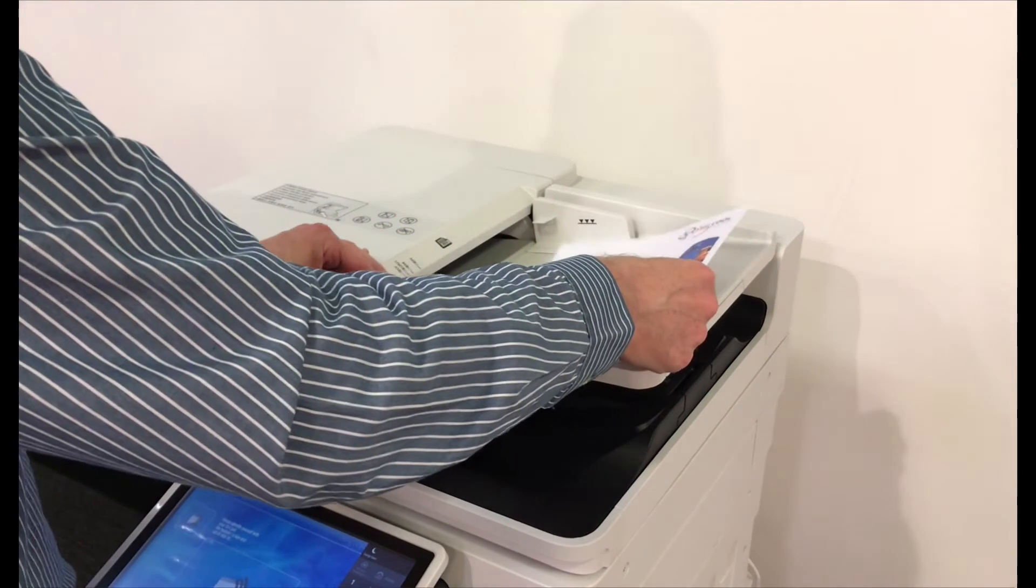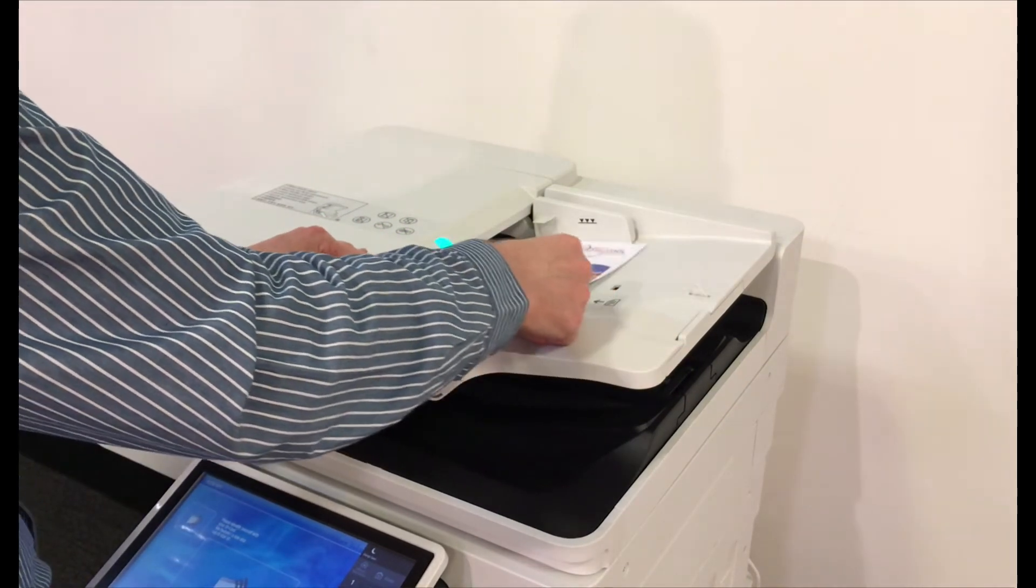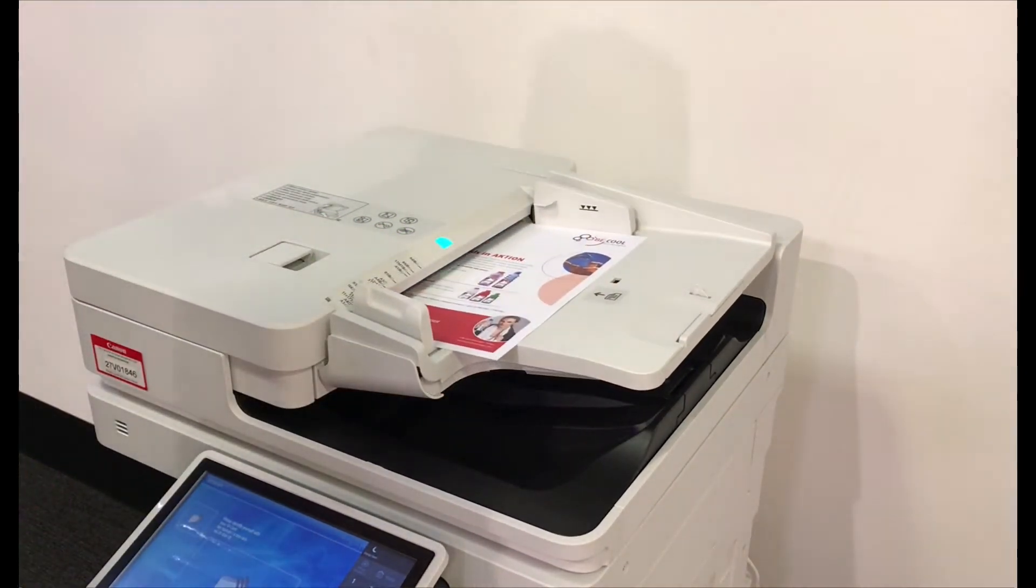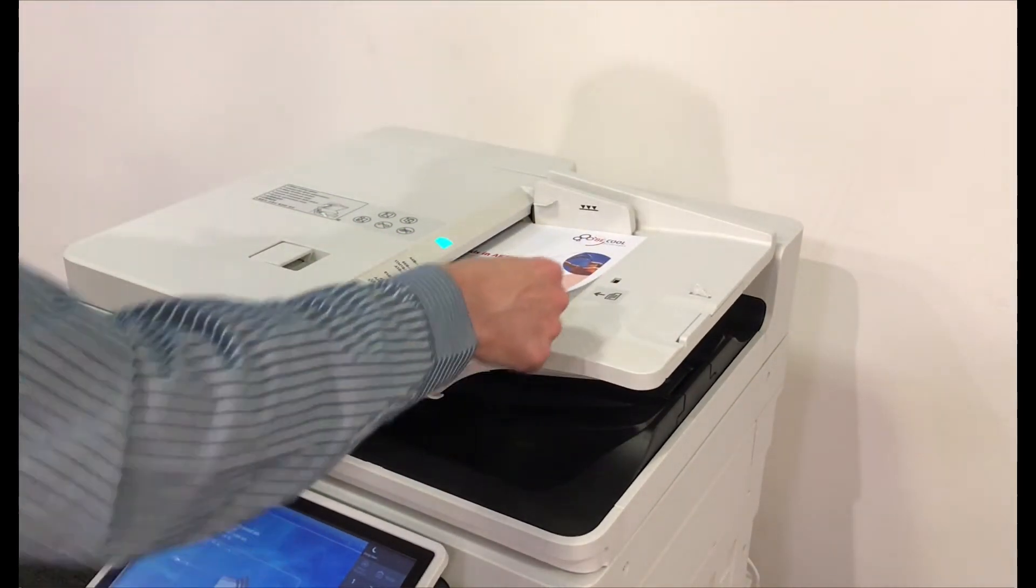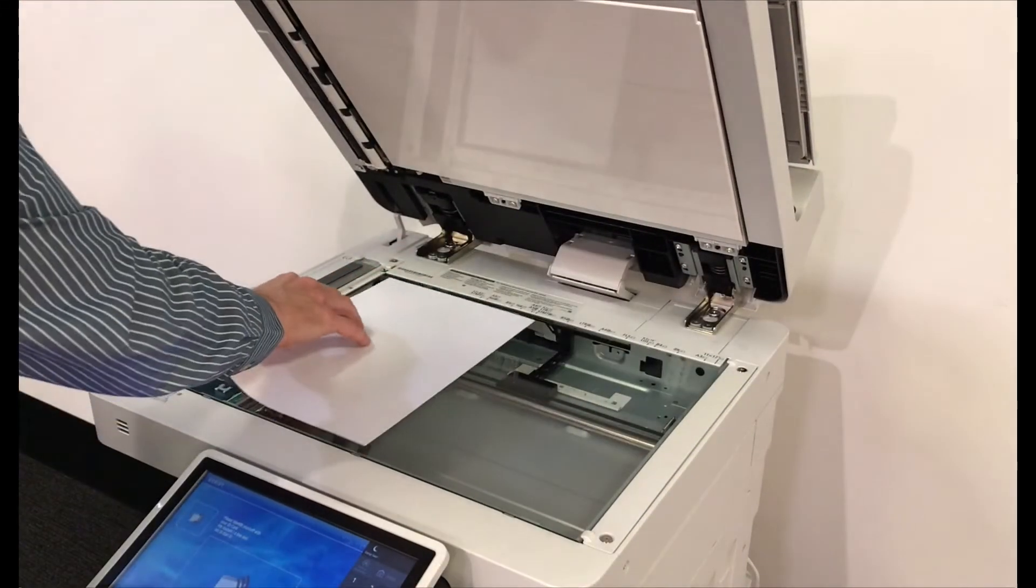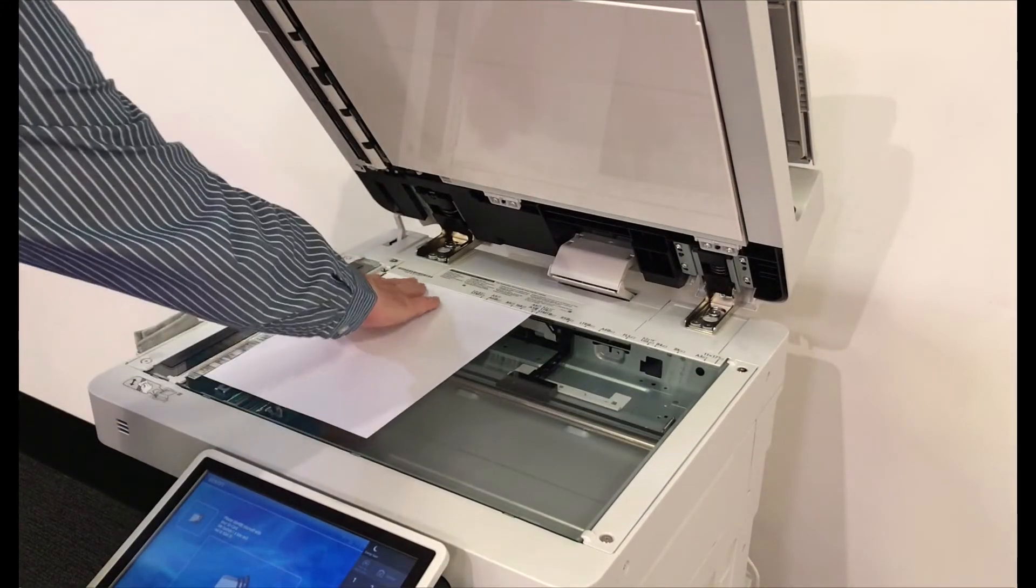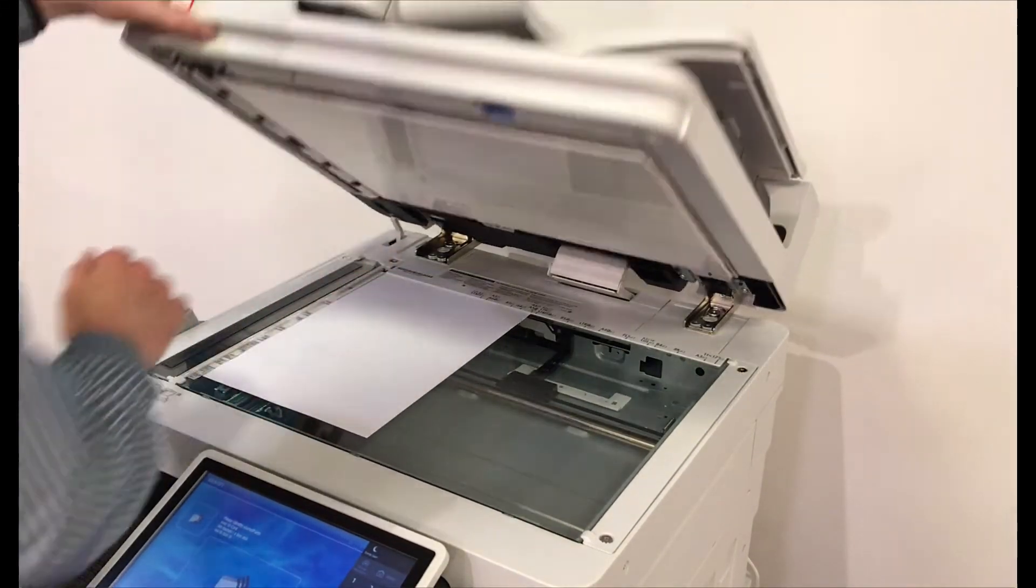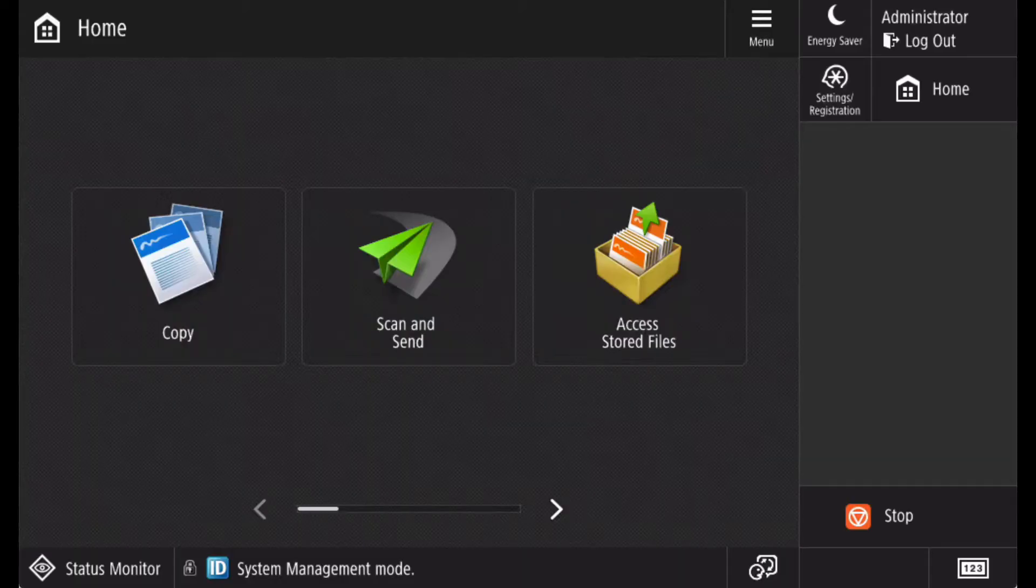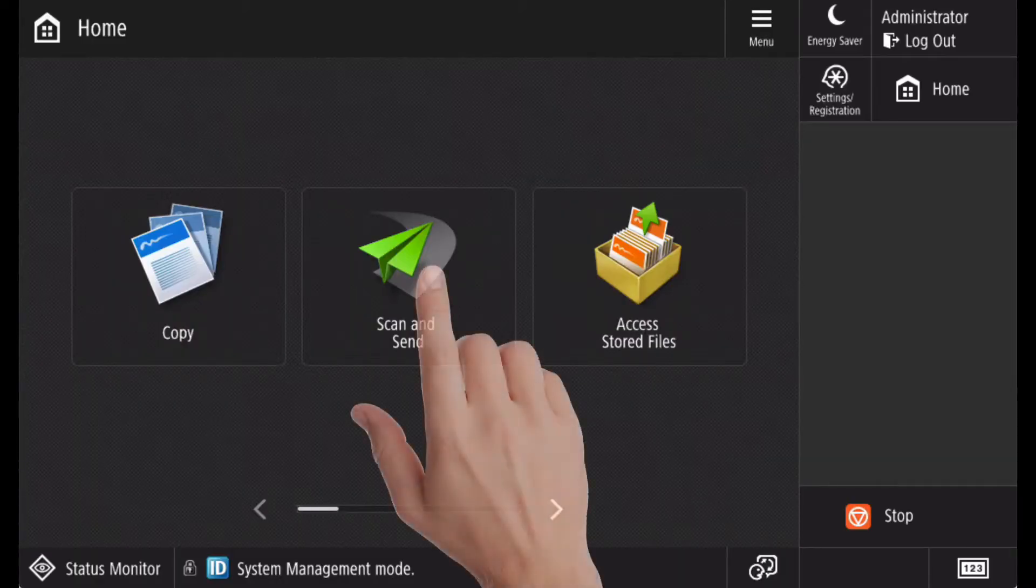To scan a document to email or to file, first place your document into either the document feeder, adjusting the guides to the appropriate size for your paper, or on the glass, aligning to the top left edge and select the scan and send button.